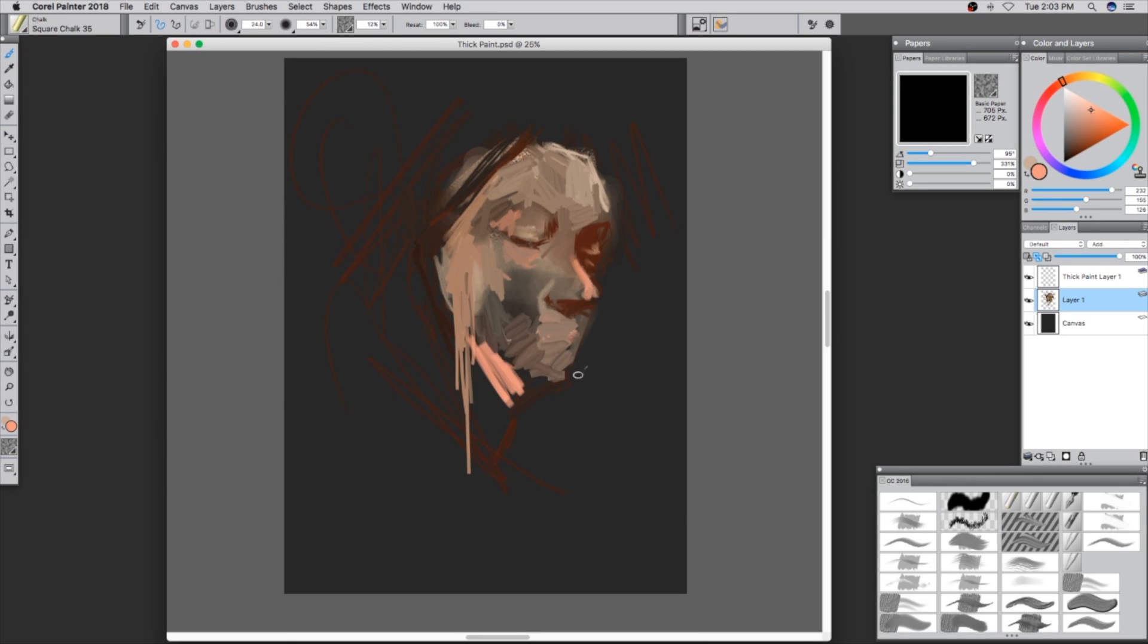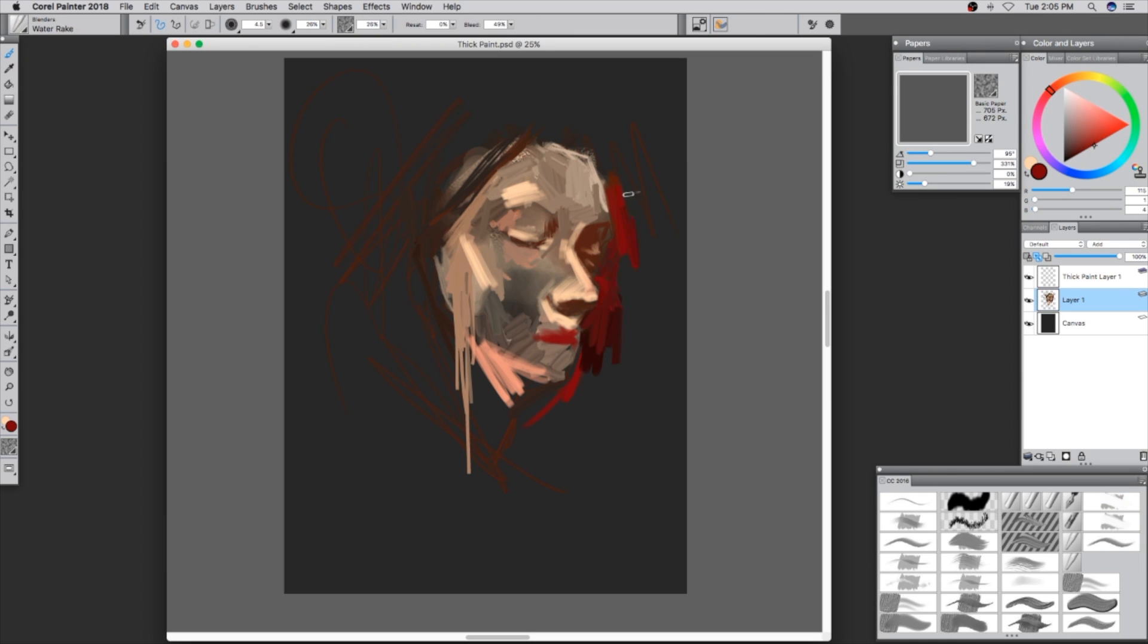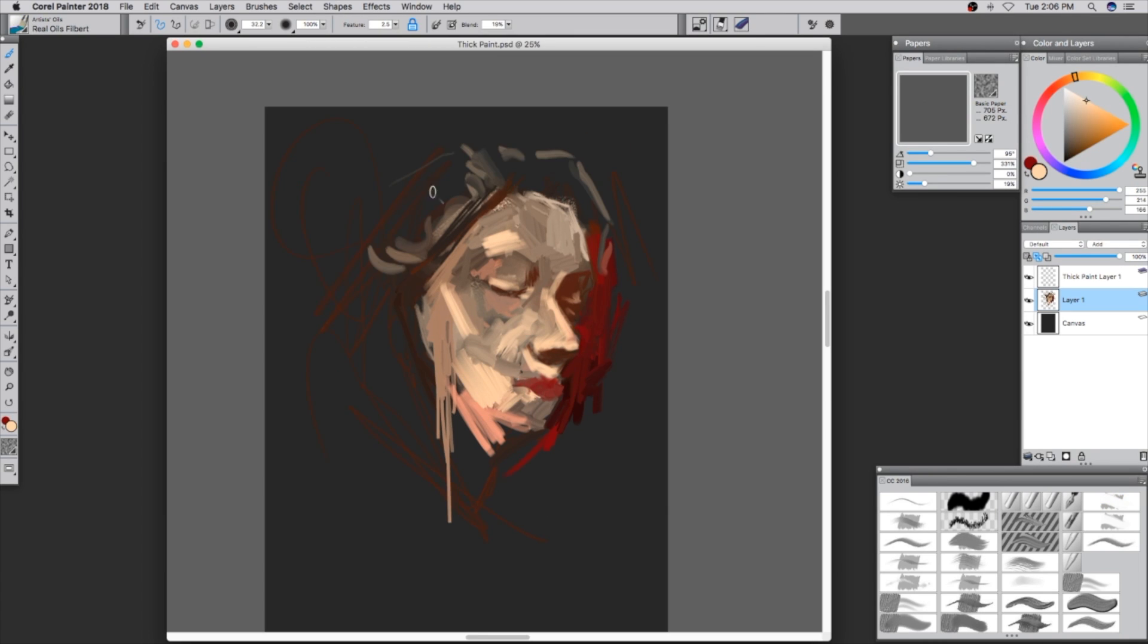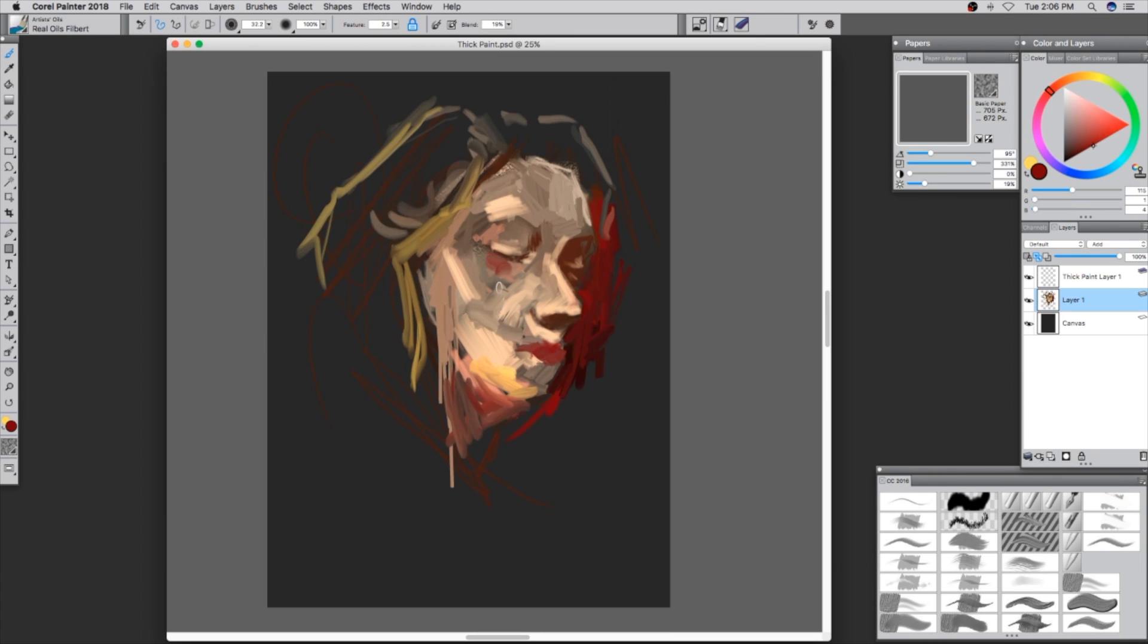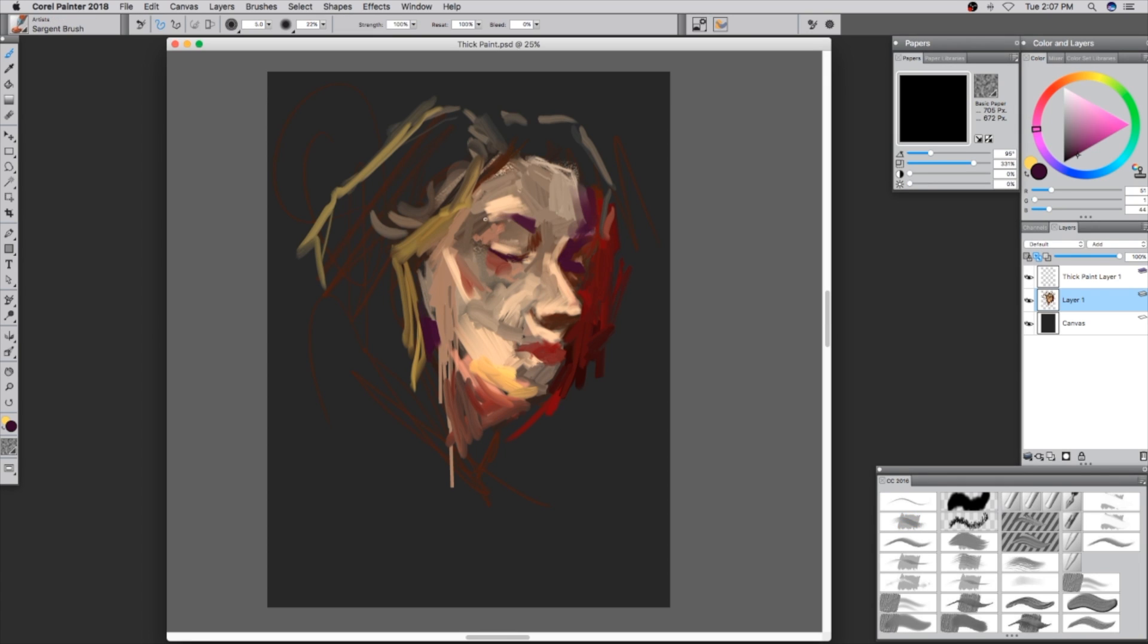The beauty about Corel Painter is that there are a lot of stock brushes, and the stock brushes that I'm using are the ones that I like. I'm pretty sure you guys are able to find in the library brushes that are going to suit your needs and wants.